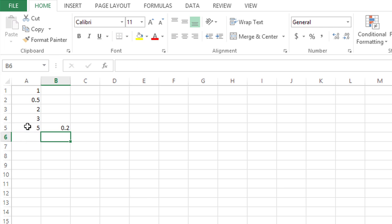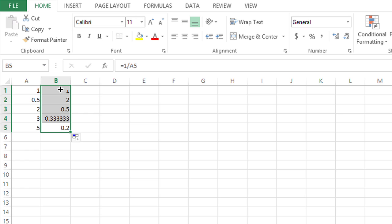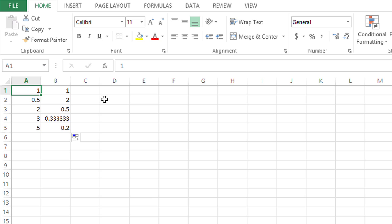So now it has calculated the reciprocal, which is 1 over 5 or 0.2. And I can drag the formula up using the bottom right handle of that formula cell to get the reciprocal of all these other numbers as well.